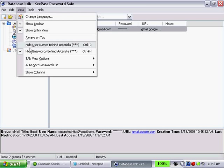You have an option to hide your username behind asterisks and also hide passwords behind asterisks. Once again, I would recommend that you keep your passwords behind asterisks by default. Call me paranoid, but just in case someone's looking over my shoulder, I prefer not to see what password I have.